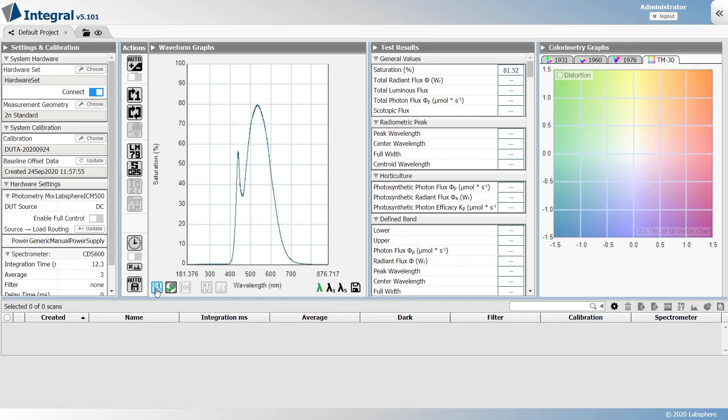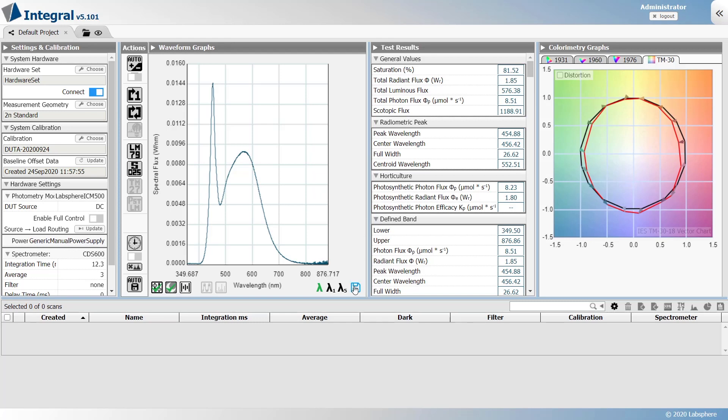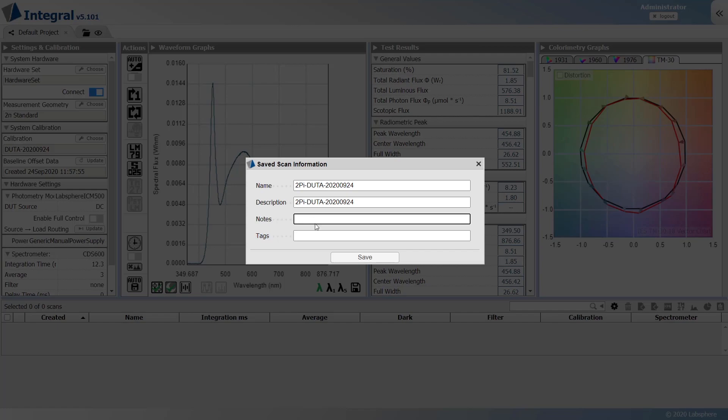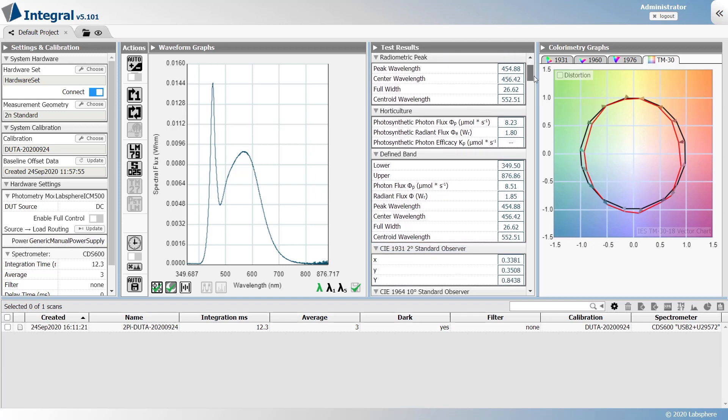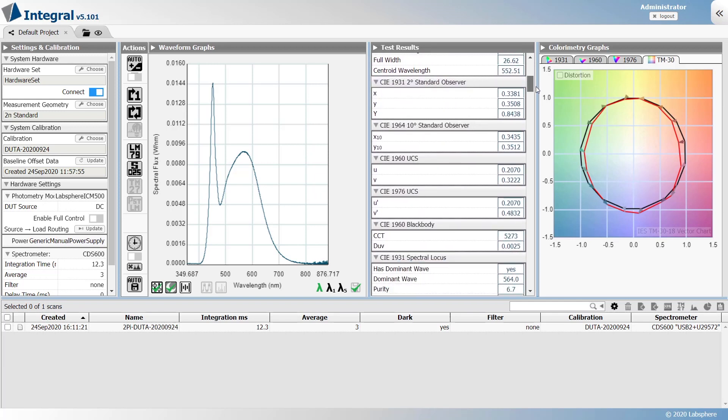Make sure the calibration is applied to the measurement. All of the measurement metrics and visual data are now available for review. Click the save icon to save the scan. Give the scan a name and enter any other information necessary. Integral calculates a lot of valuable data and light measurement metrics.